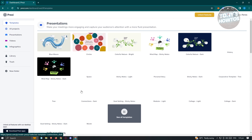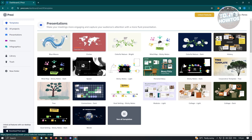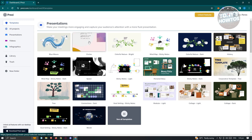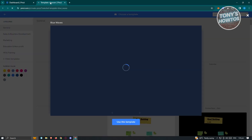The templates give you different options for what type of presentation you might want. For example, we have the Blue Waves Circle template. These presentations are really cool — they're quite interactive and have animations. If you want to use the Blue Wave template, go ahead and open it up. It's going to ask you if you really want to use the template, so if you're sure, click 'Use this template.'